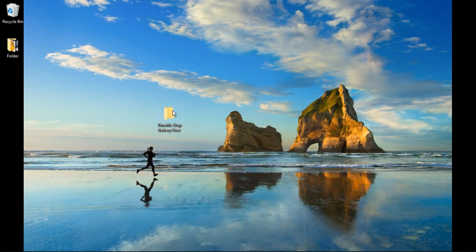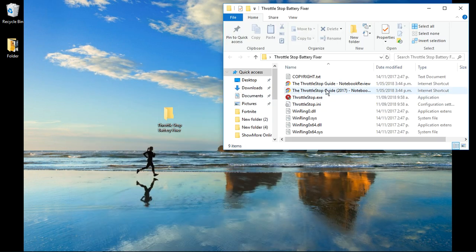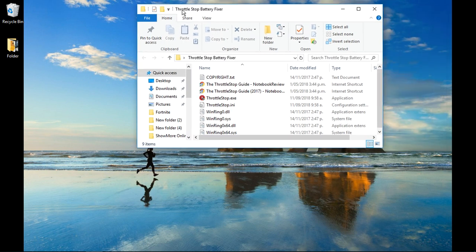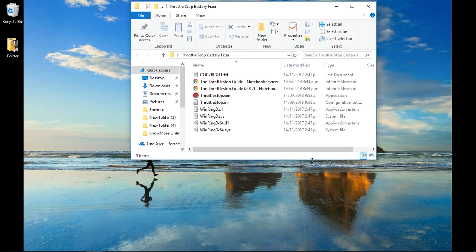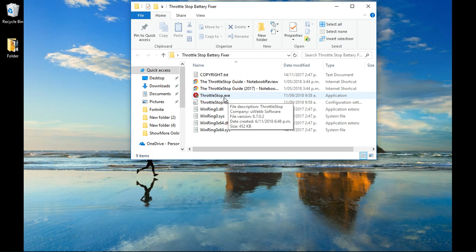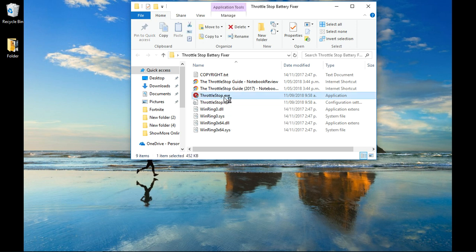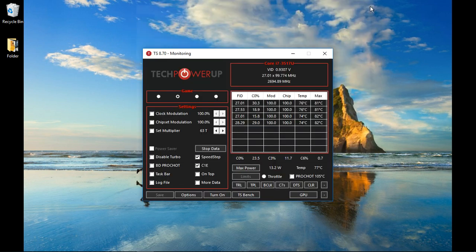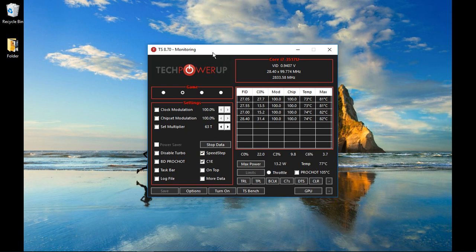Once you've done that, click it and you will see all these applications. All you want to touch is ThrottleStop.exe. Double-click that and it will ask if you want to allow this app to make changes to your device. You want to say yes, and this window will pop up. This is ThrottleStop.